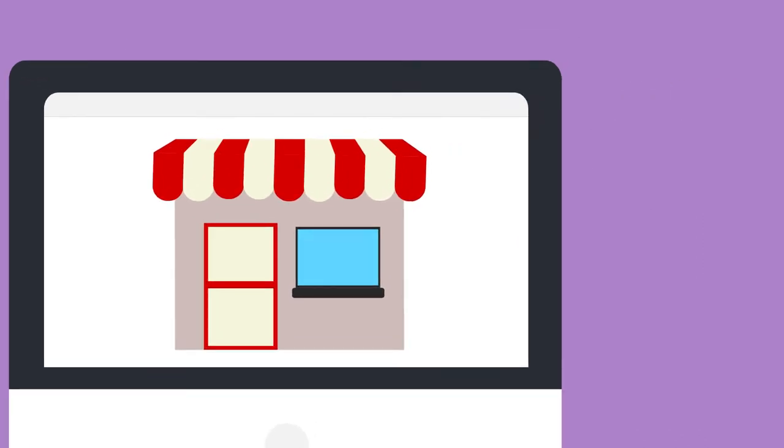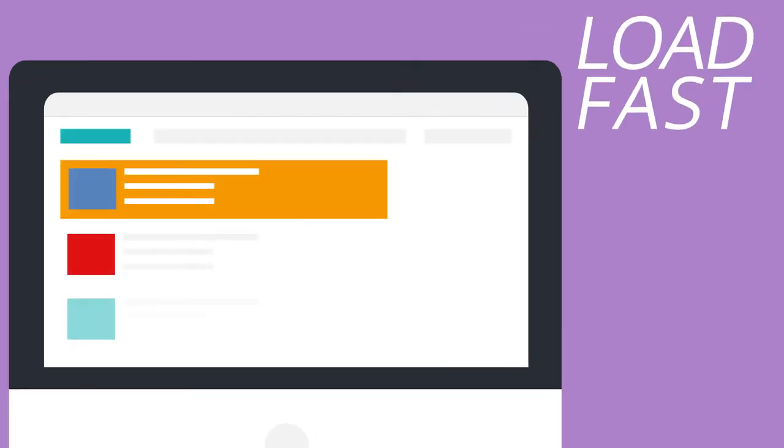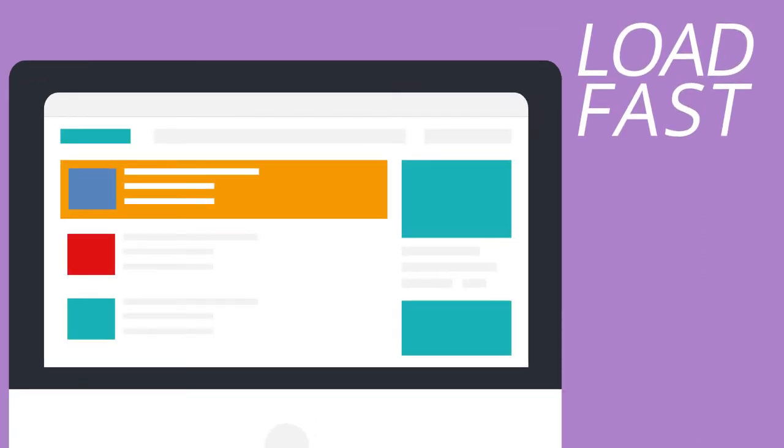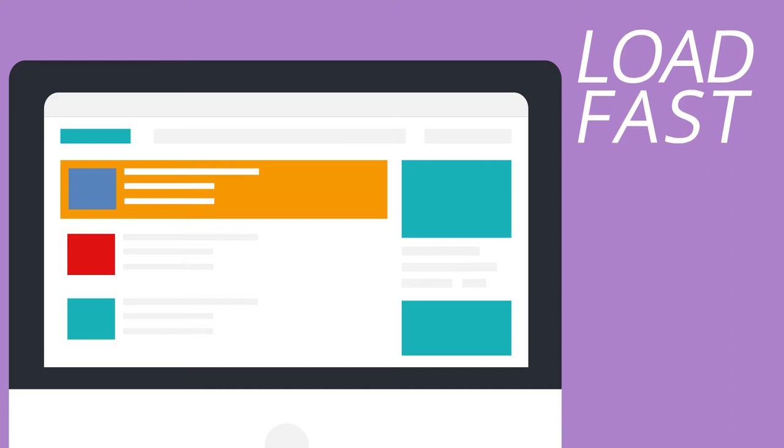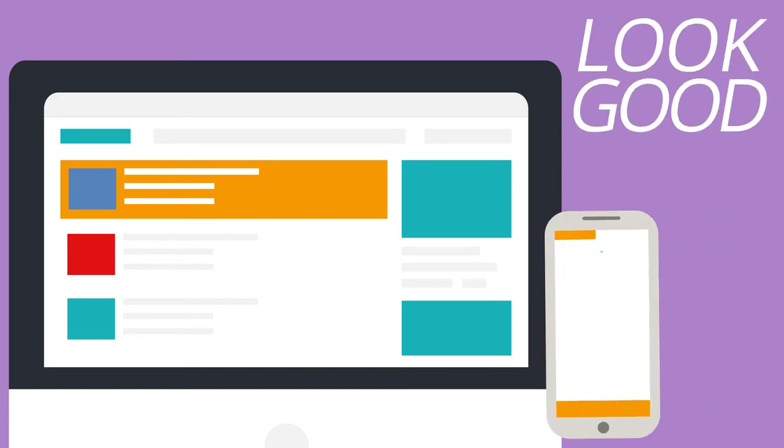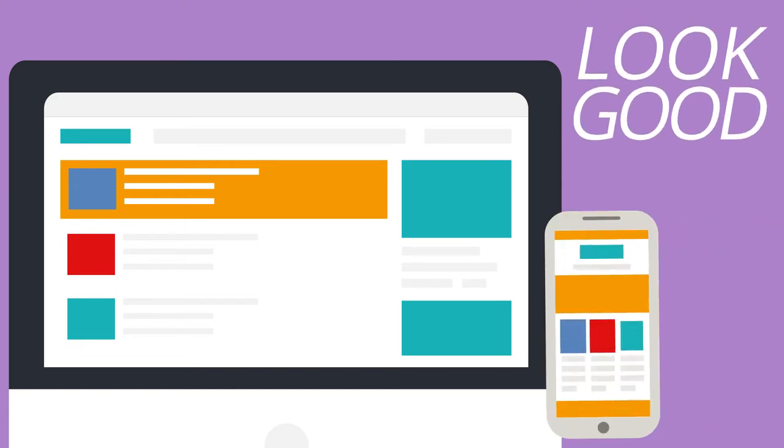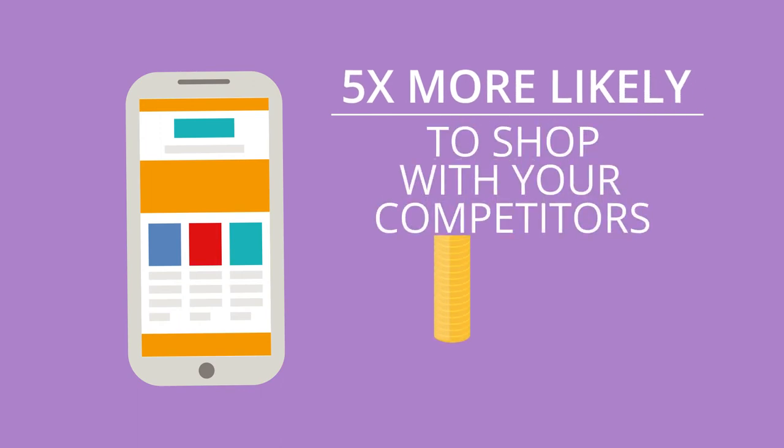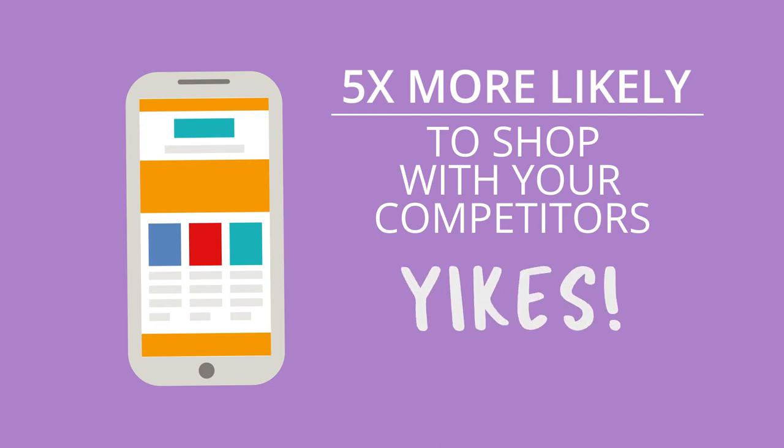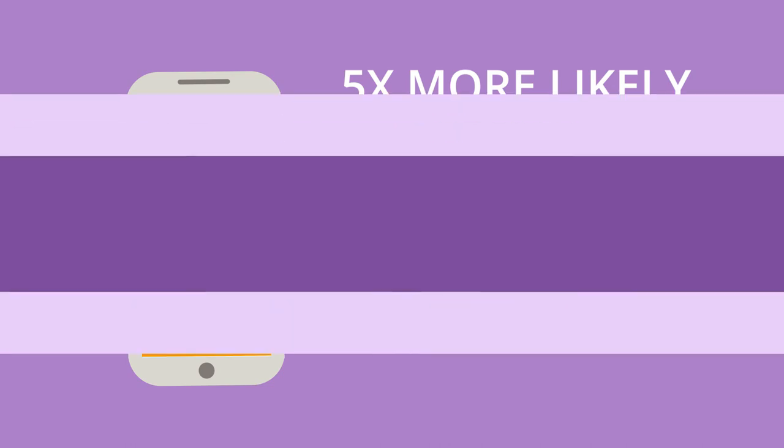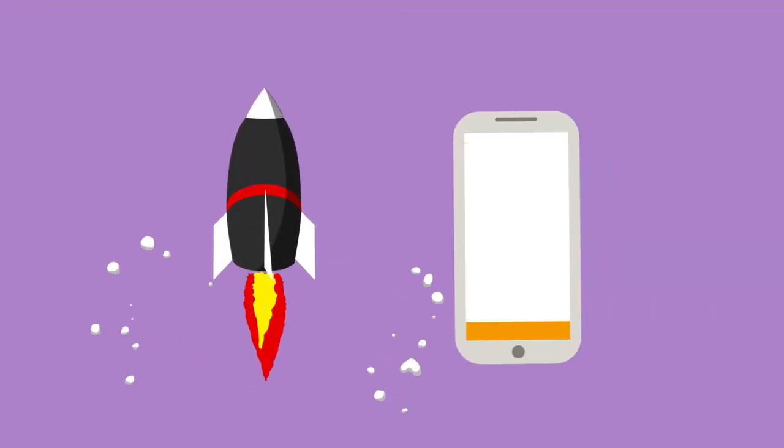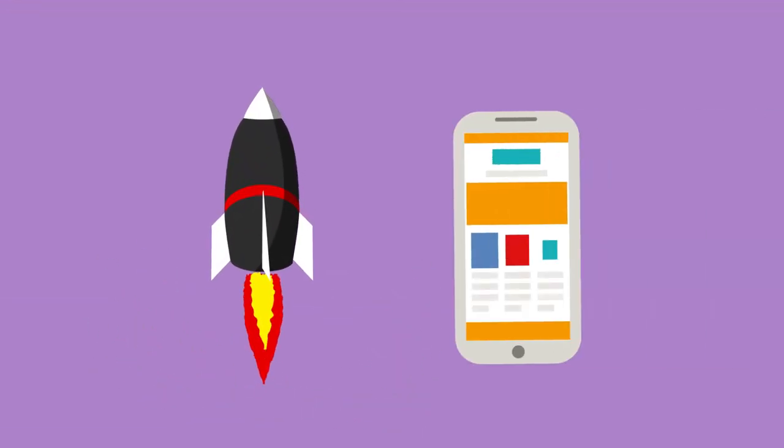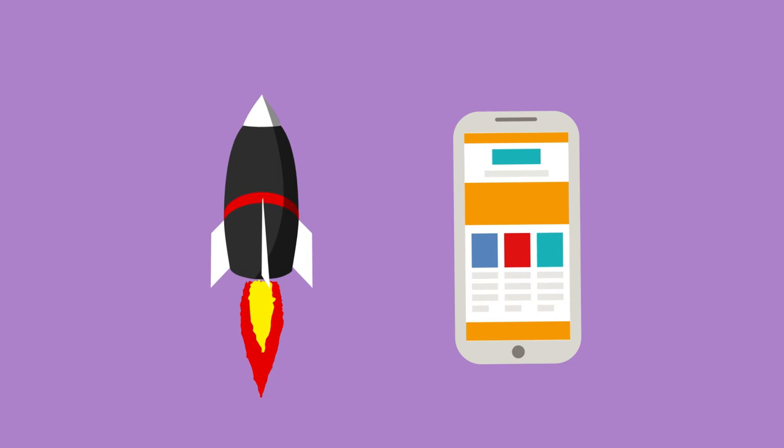Customers expect your site to load fast with important info and for it to look good on their phone. In fact, customers are five times more likely to shop with your competitors if your site isn't mobile-friendly. Yikes! Having a fast and mobile-friendly website is the first step.